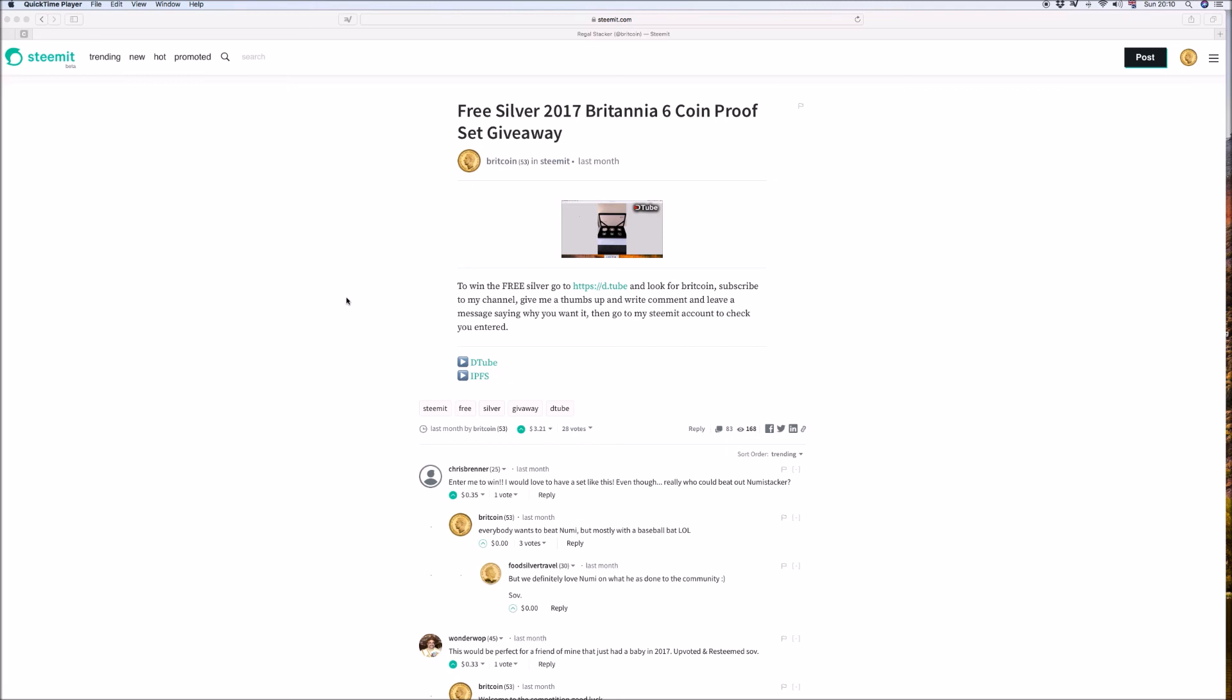But anyway this is about good news. Owen Watt and Wonder Watt well done. So Owen Watt you've got a Britannia 6 coin set and Wonder Watt you've won a one ounce proof silver Britannia. Let me know what you think. If you're on YouTube give me a thumbs up. If you're on D-tube or Steemit, resteem it, upvote me, make a comment. Thank you a lot, Regal out.